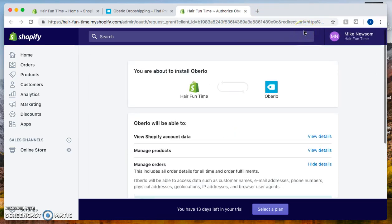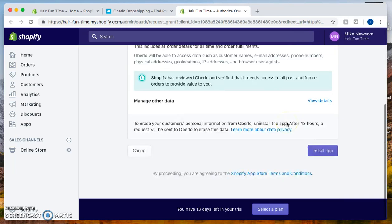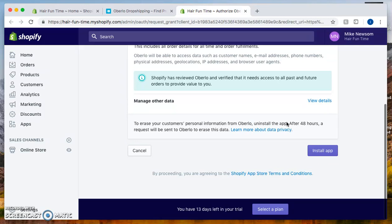What's so big about this Oberlo app? It does tremendous things. It allows you to import products from Aliexpress, process orders, track orders, and you're able to place orders just with one click. That's how cool it is.